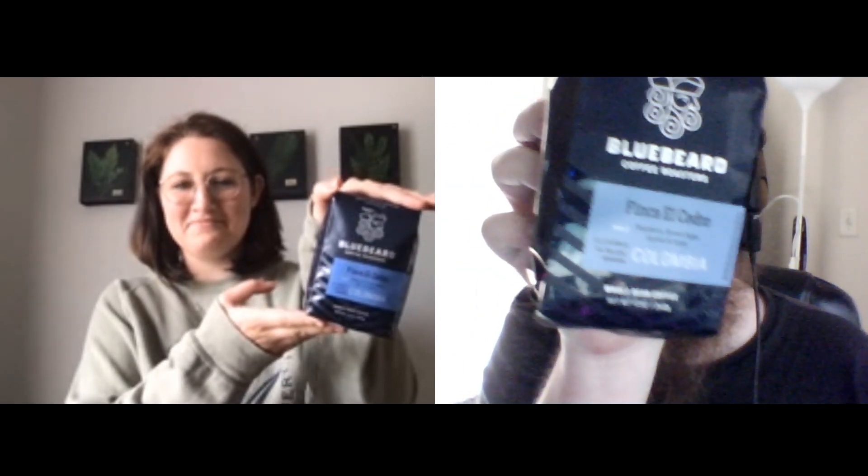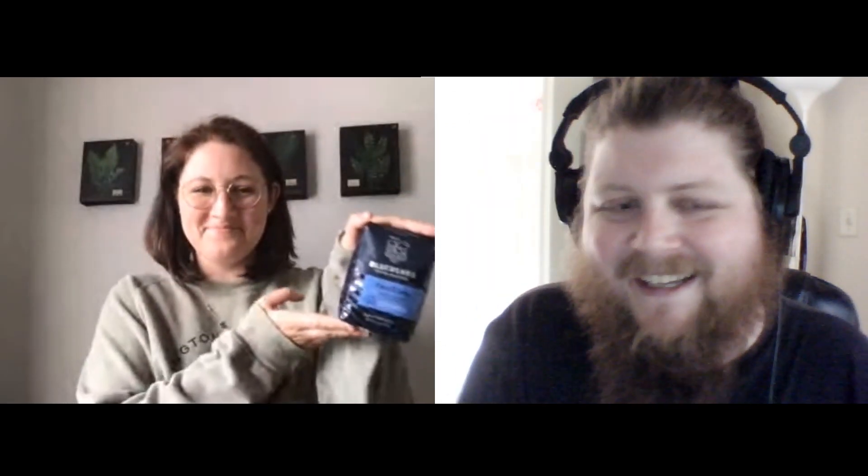This month we have Bluebeard's Finca El Cedro. I have a bag here also. So yeah, this is a Wash Process Colombian from Bluebeard and it's got a bit of a lighter profile, sort of medium light. And it's good in a lot of different ways. So what was your first thoughts on this one?